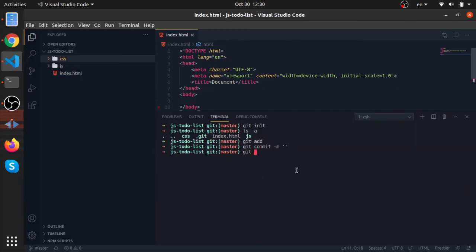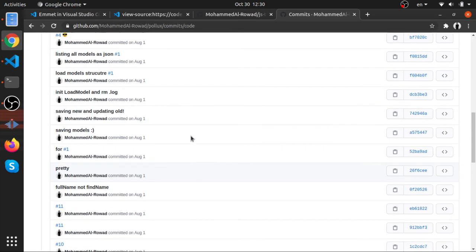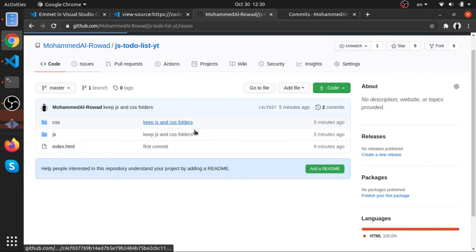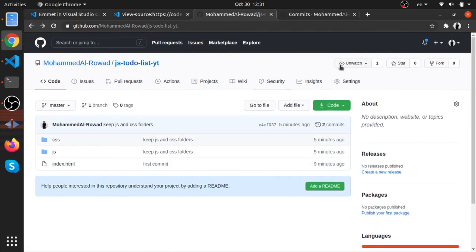In the next video, we will start by creating some issues on GitHub so we can reference them in our commit messages and improve our application step by step. We should end up with a complete to-do list application in vanilla JavaScript. I hope this was useful — bye!